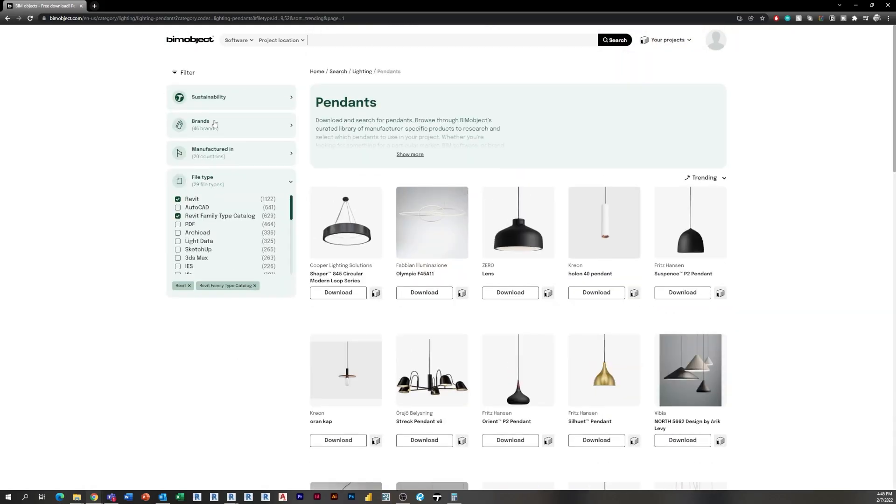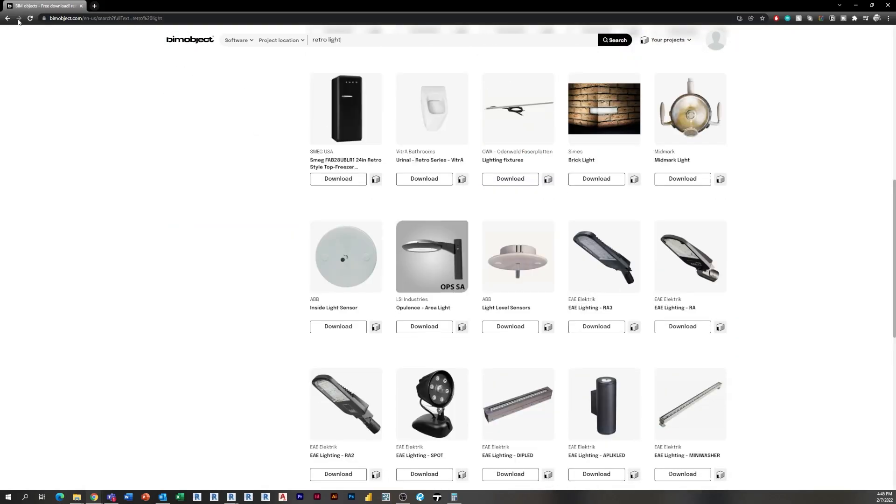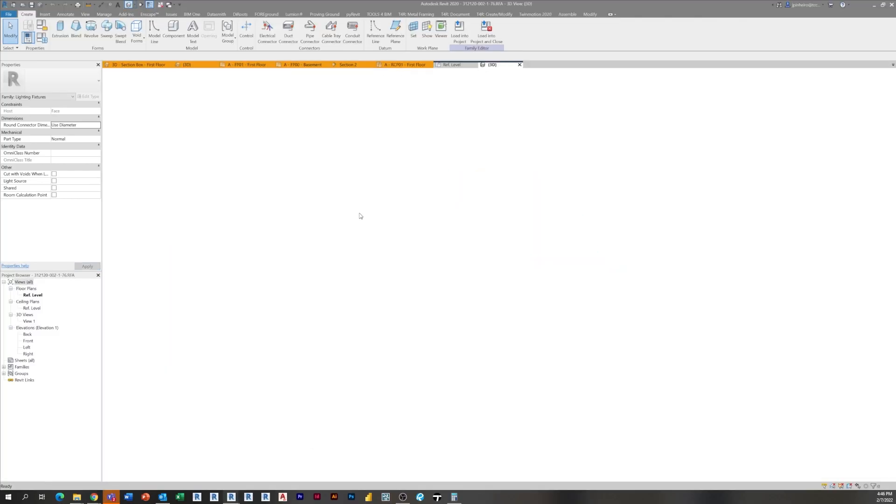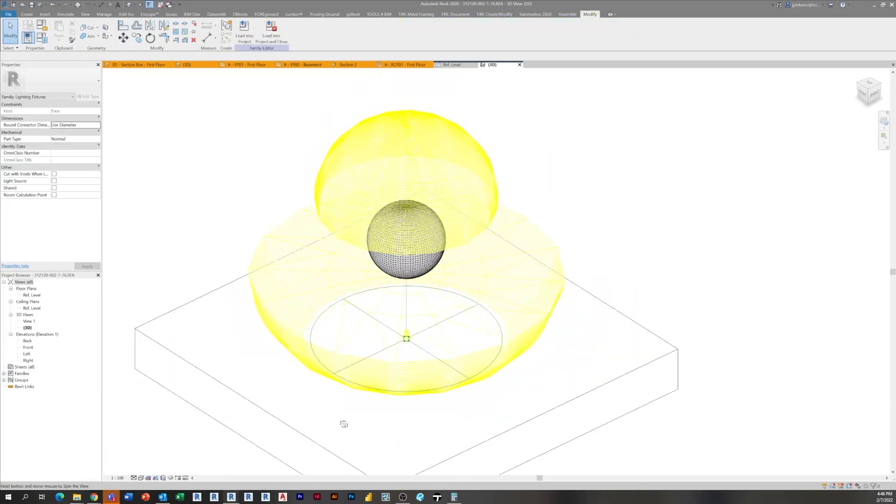We ended with me searching for a pendant light fixture that I simply could not find the full-on Revit family that I wanted, and so that brings us to today's video.